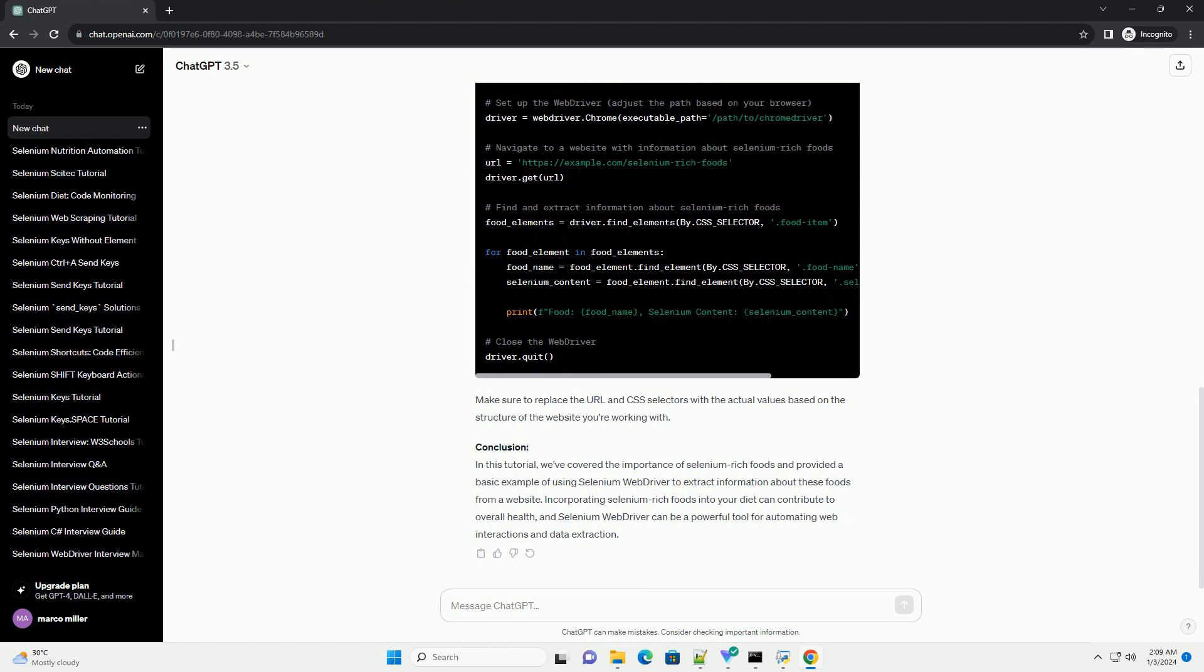Section 2: Setting Up Selenium WebDriver. Before we proceed, make sure you have Python and Selenium WebDriver installed. You can install selenium using the following command.